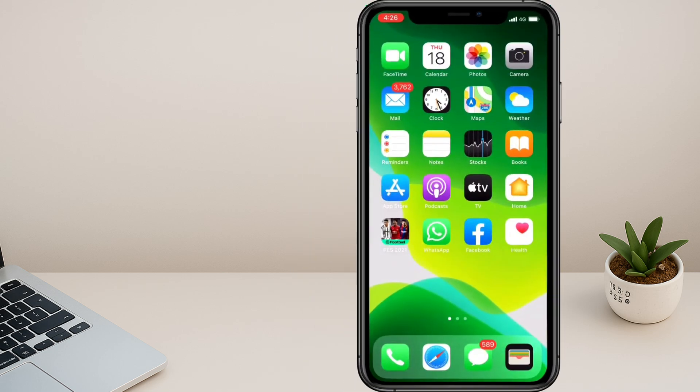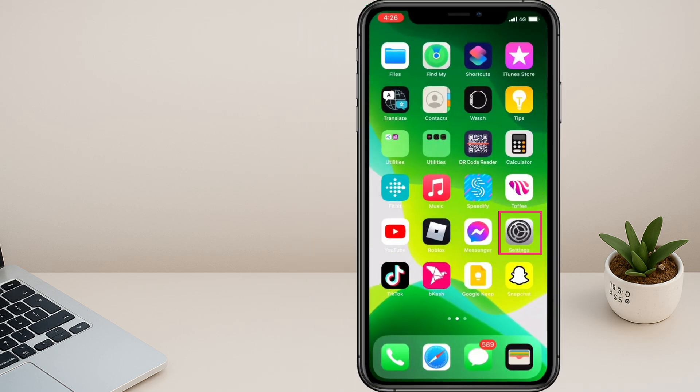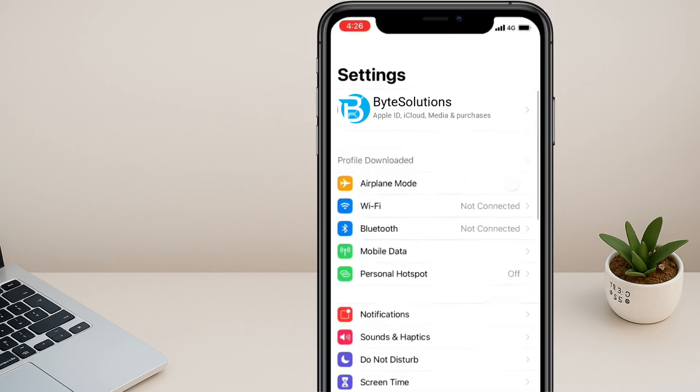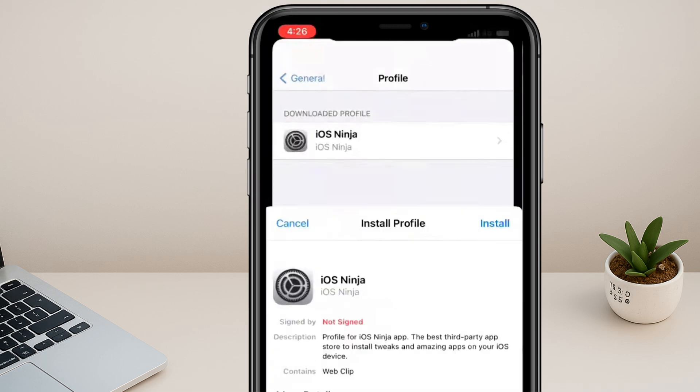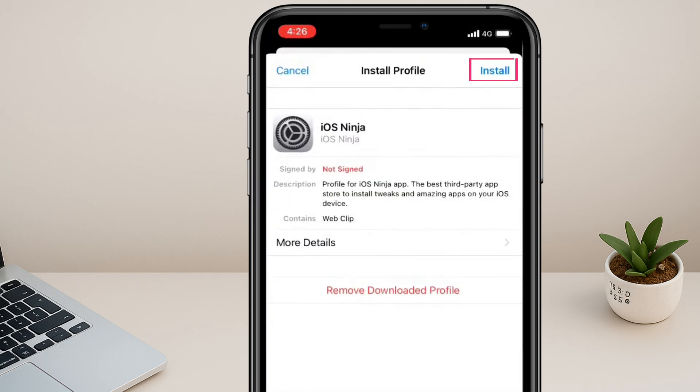Now close the browser and open Settings. At the top, you'll see an option called profile downloaded. Tap on it. Now, on the top right corner, tap on install.